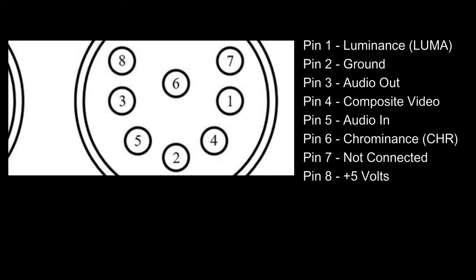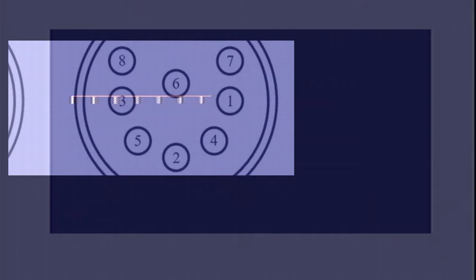We have luminance, ground, audio out, composite video, audio in and on newer revisions chrominance or CHR. We also have a plus 5 volts line on pin 8 and pin 7 isn't connected.